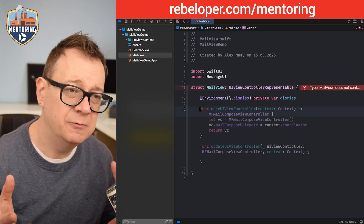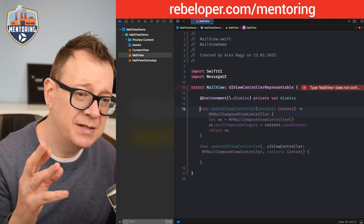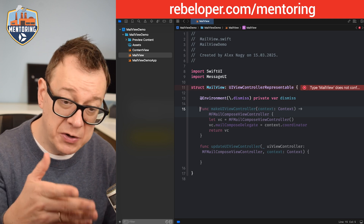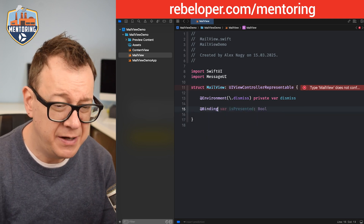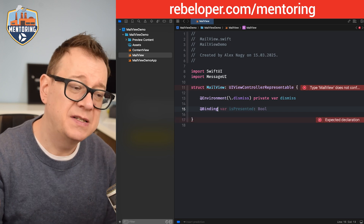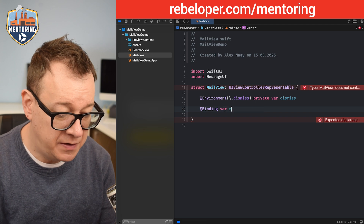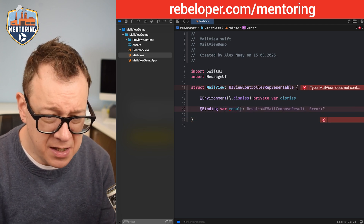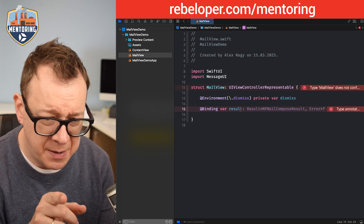We want to look at the results: was it cancelled, was it sent, was sending failed, or was there an error? We also want to bind this using @Binding so we can observe it outside of the UIViewControllerRepresentable.